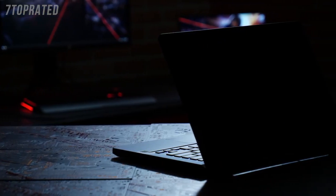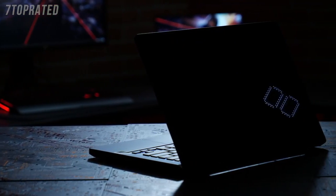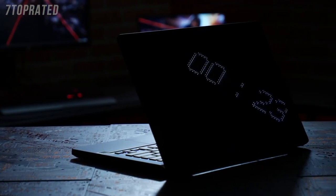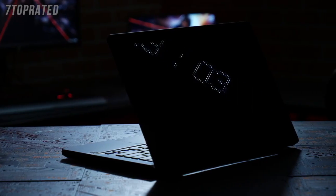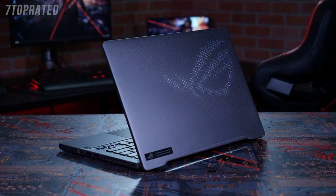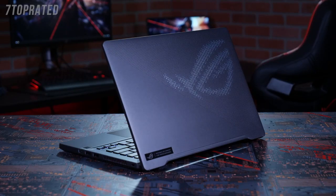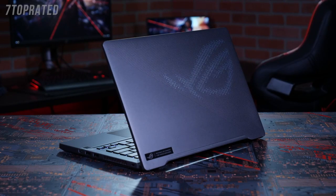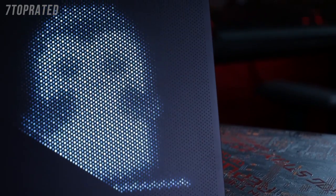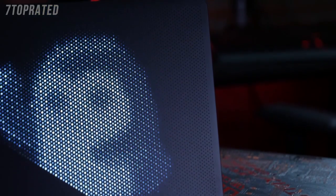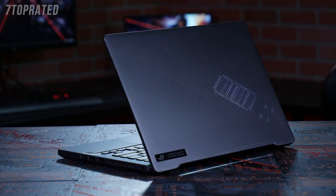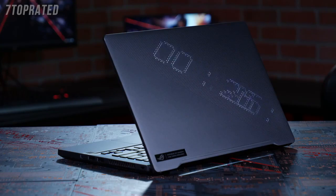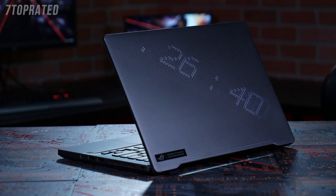You probably already noticed the unique lighting on the lid. This is the optional AniMe Matrix display. You can customize the LEDs to display images, animations, or even important information such as the date and time, message alerts, and battery status.